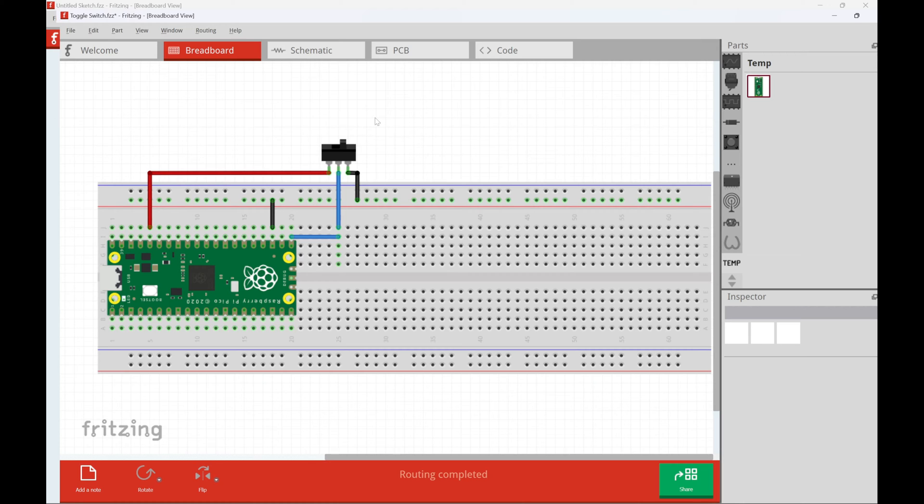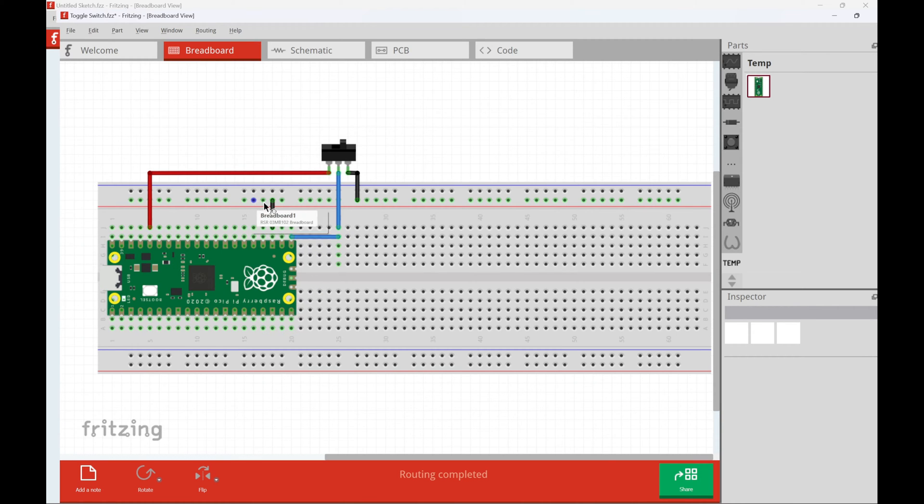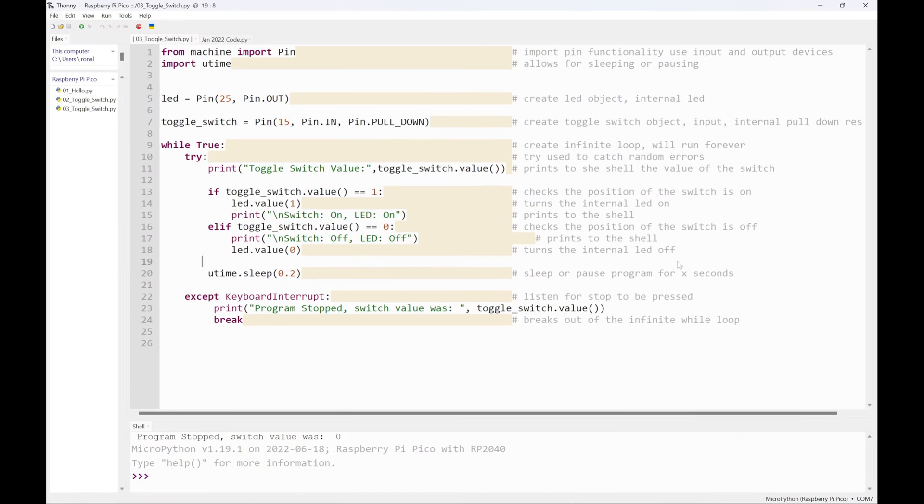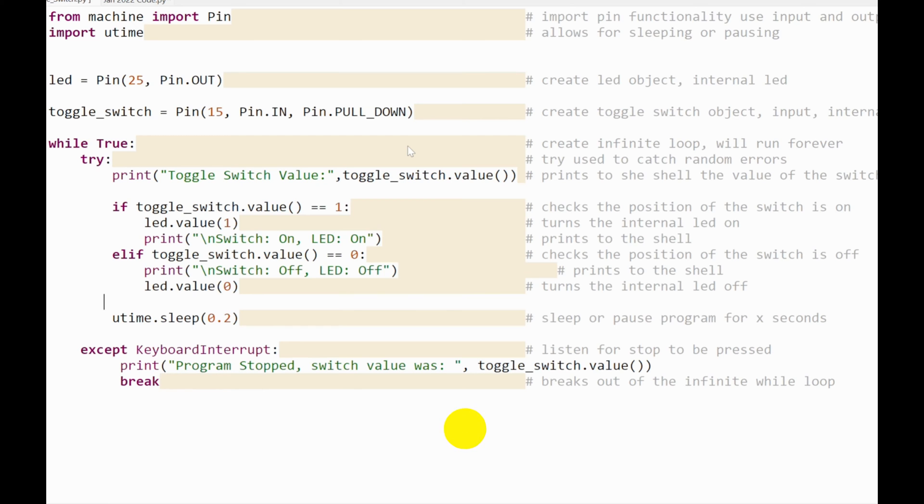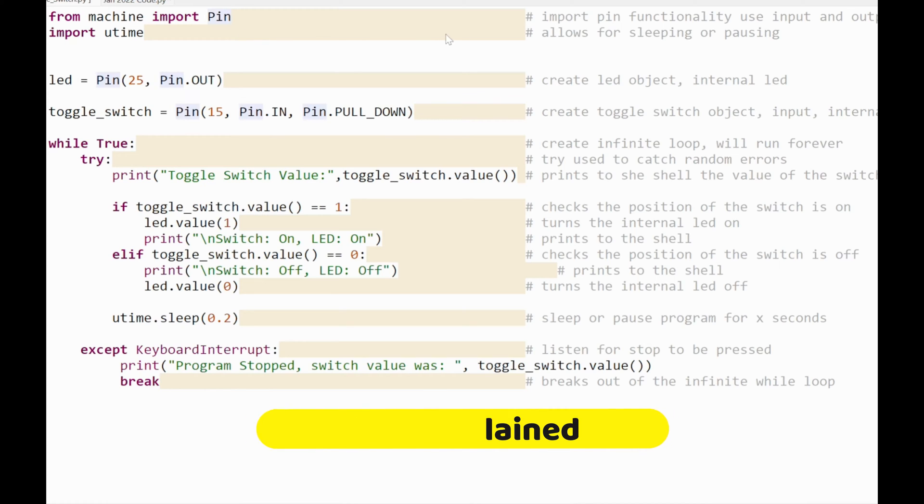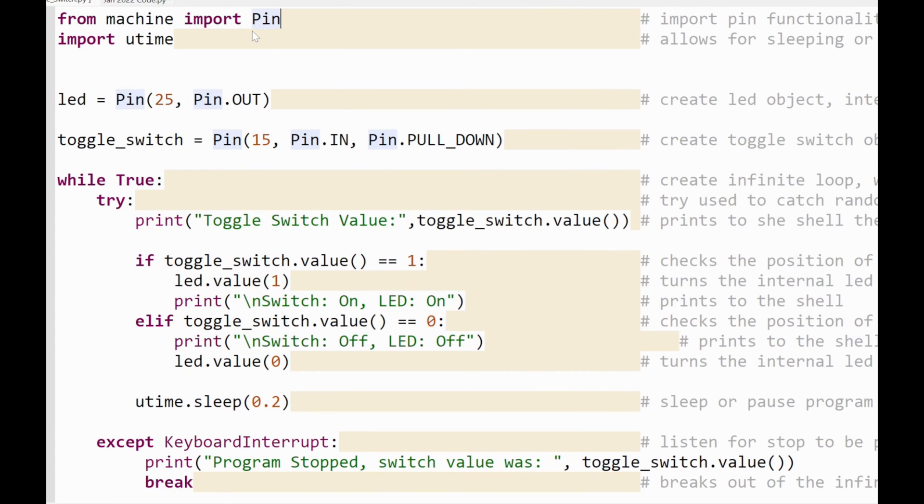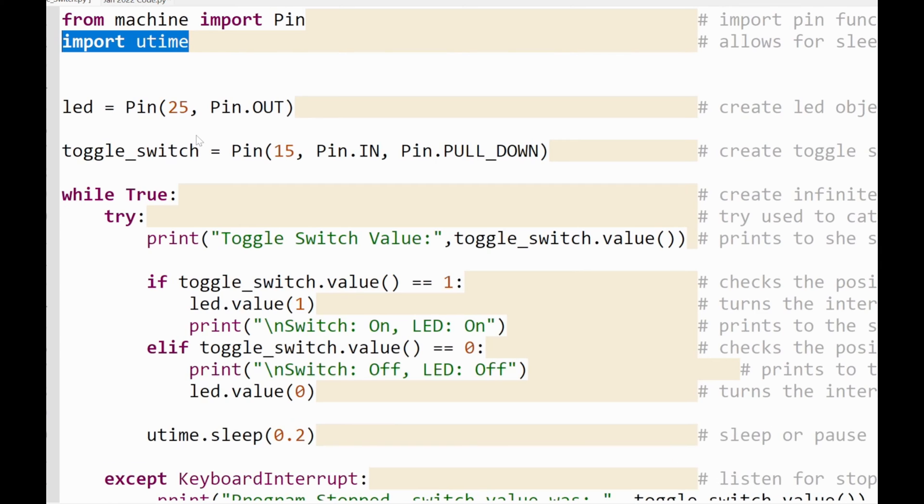I'm not going to go through all the stuff I've done in previous videos. I'm simply going to show the circuit built first, show the circuit diagram here on Fritzing, then I'm going to jump over. This is what the code looks like. So I'm just going to go through and explain what this does. From machine import Pin. I import the pin functionality so I'm able to use input and output devices. Let me zoom all the way in and I say import utime as well. And what utime does, that simply allows me to pause my program or to sleep.